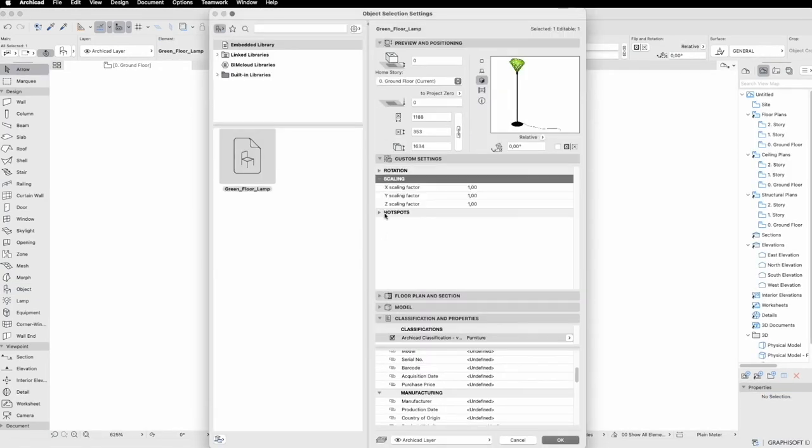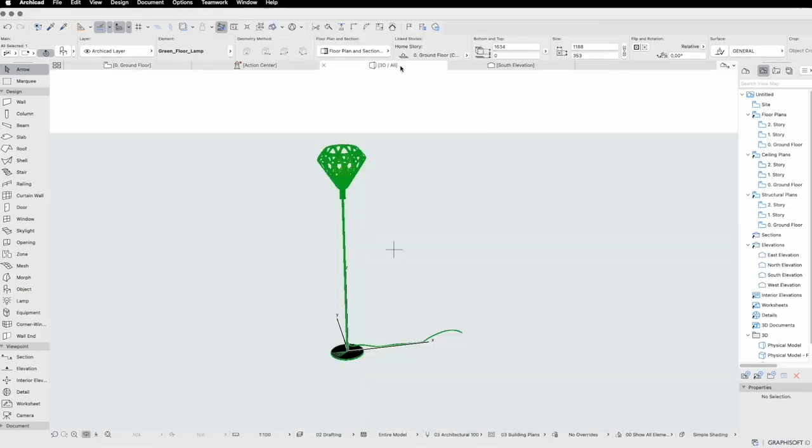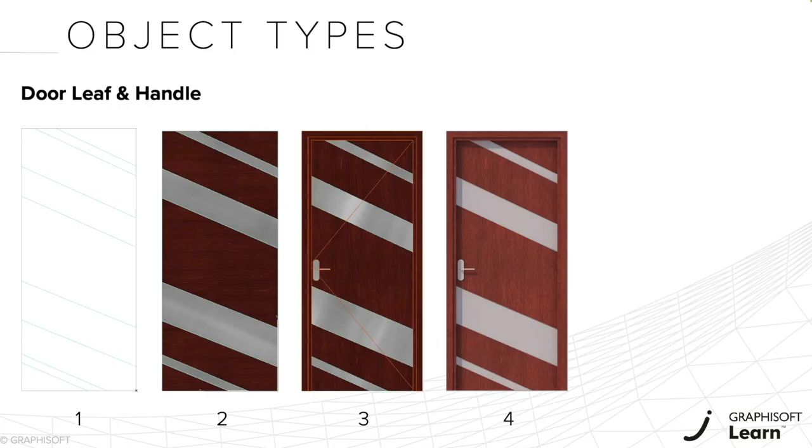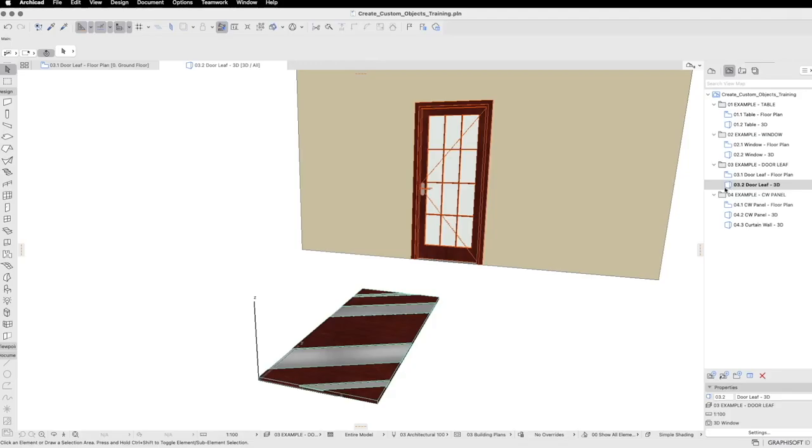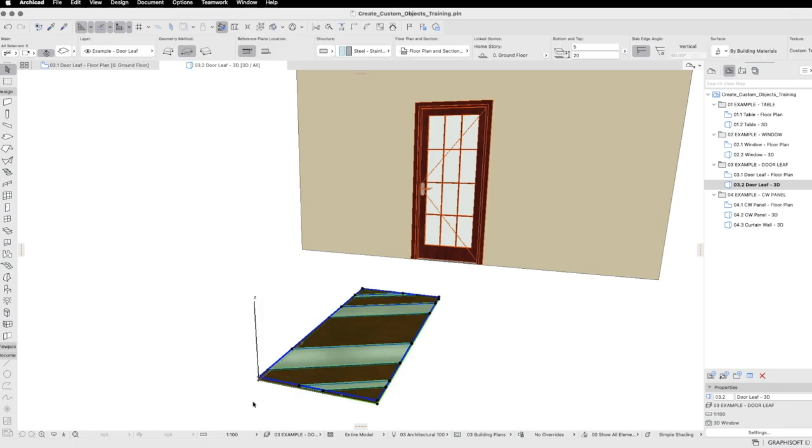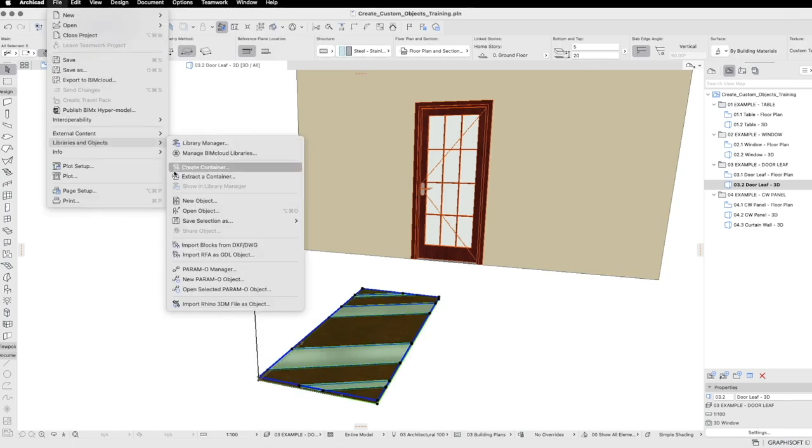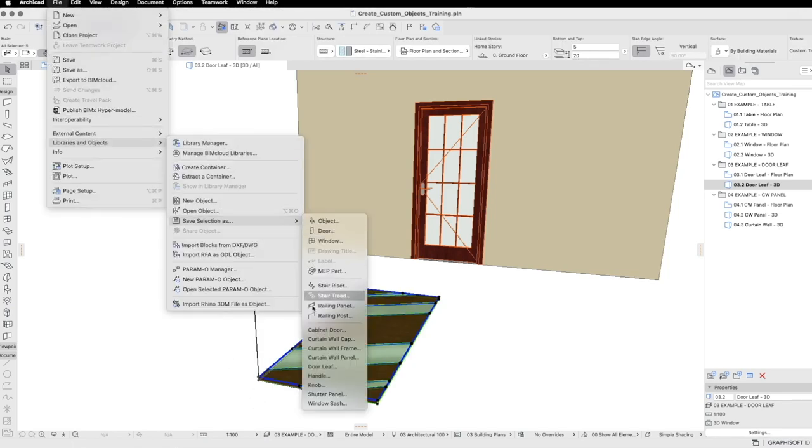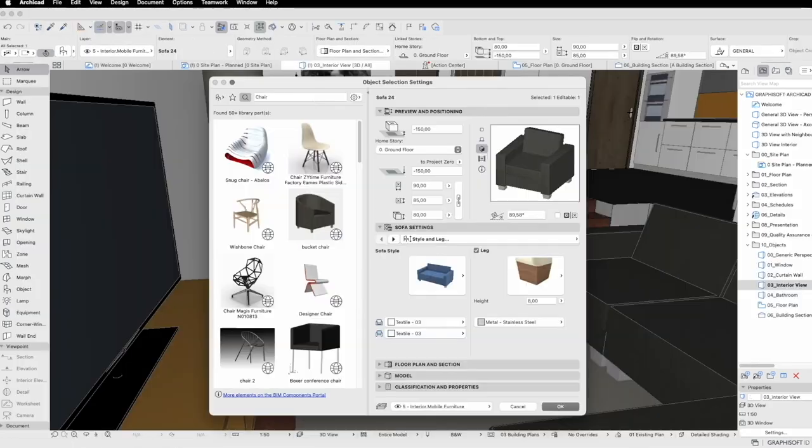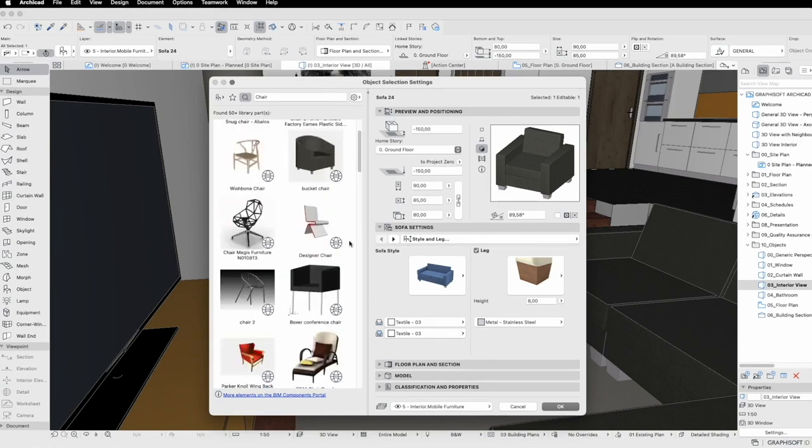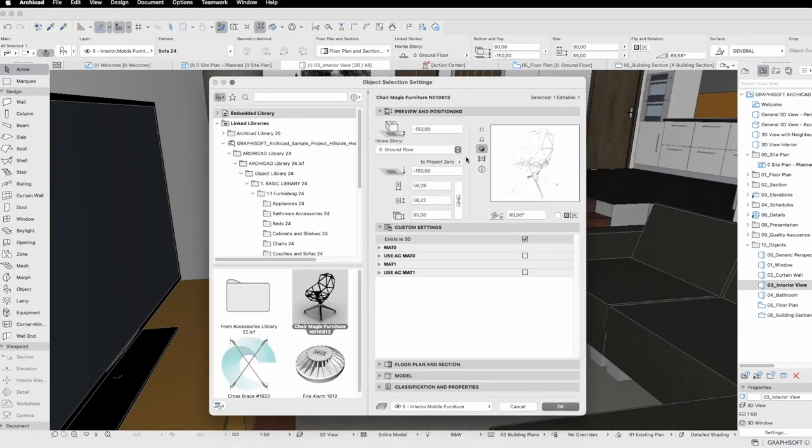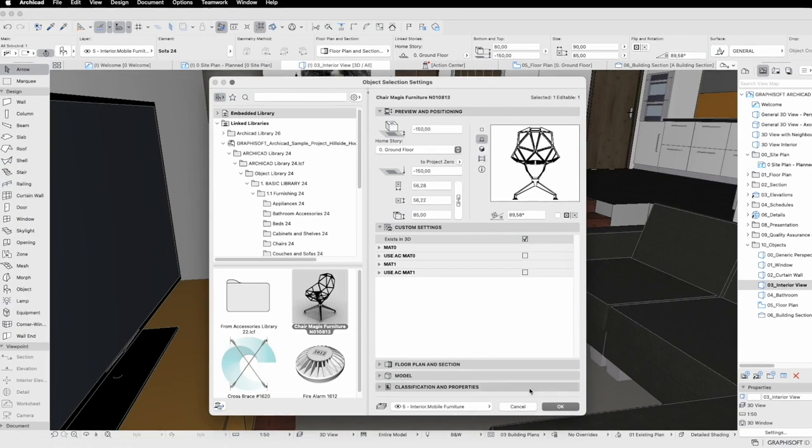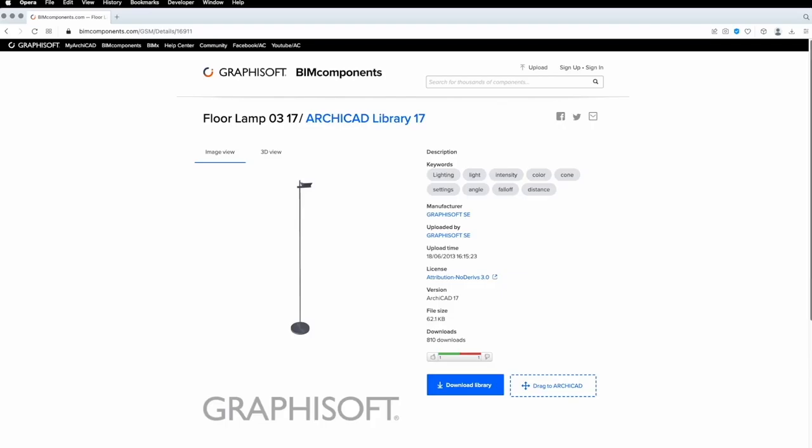In this course, you'll learn about ARCHICAD's tools for creating and managing objects in libraries. You'll also learn how to create your own custom objects without any programming knowledge, find objects within ARCHICAD, search for objects on the BeamComponents.com portal, and import objects from external sources.